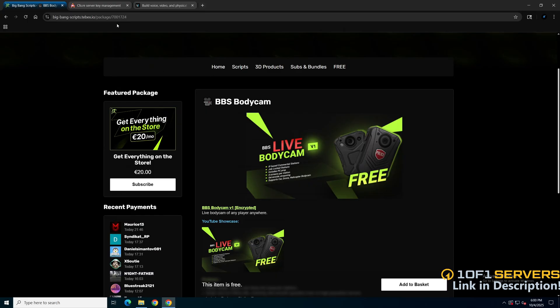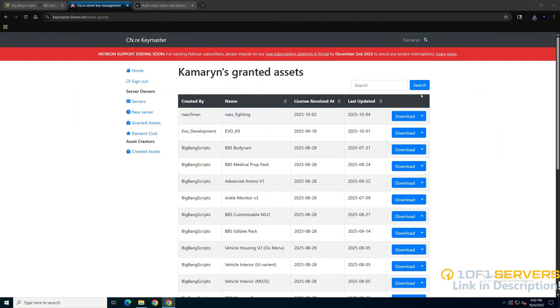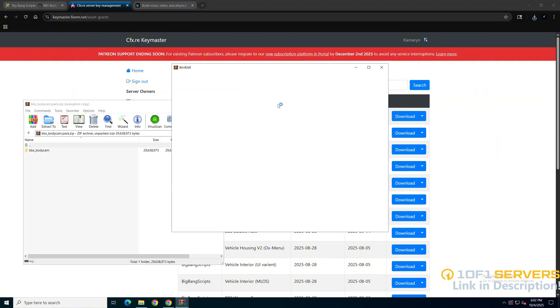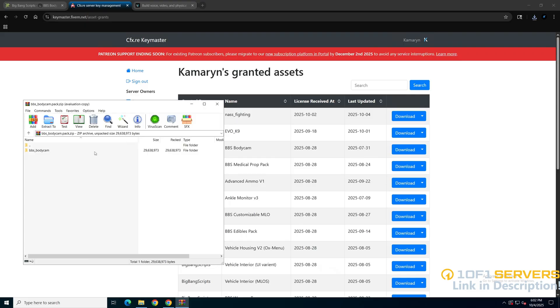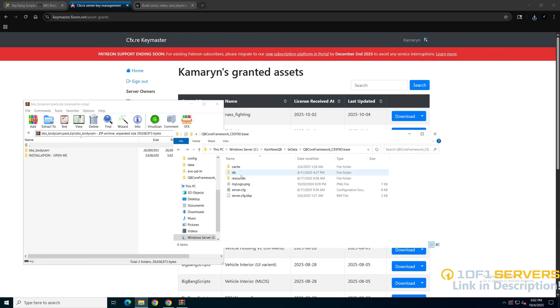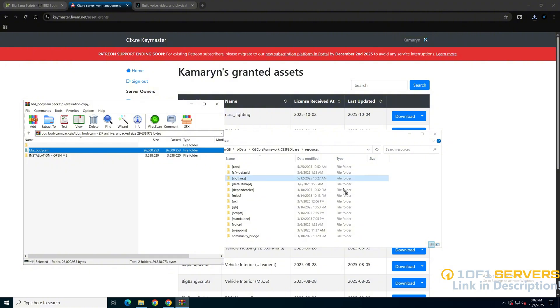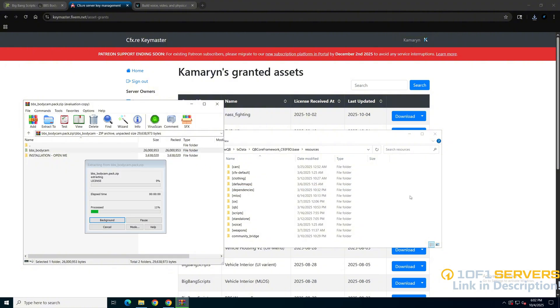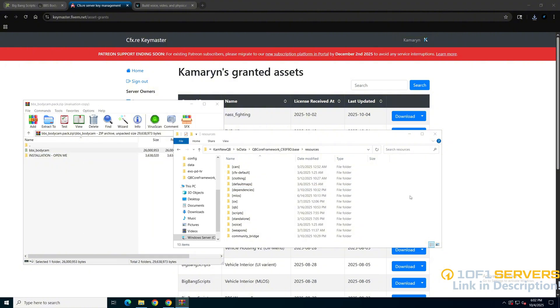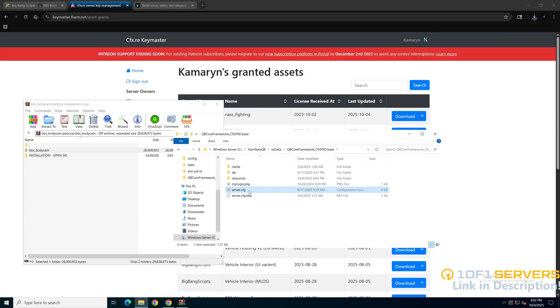After that, go to your key master and enter the granted assets section, then find BBS body cam and download it. Once it's done, open it up and open your server resources. Then add it in, then go to your server config and insure it.